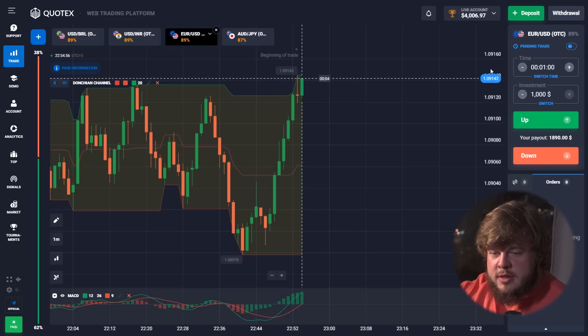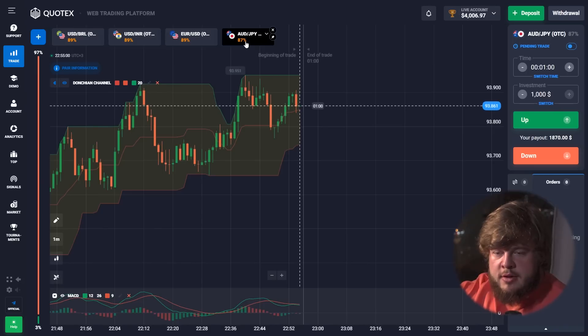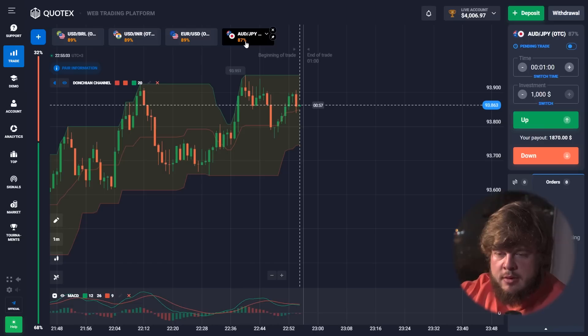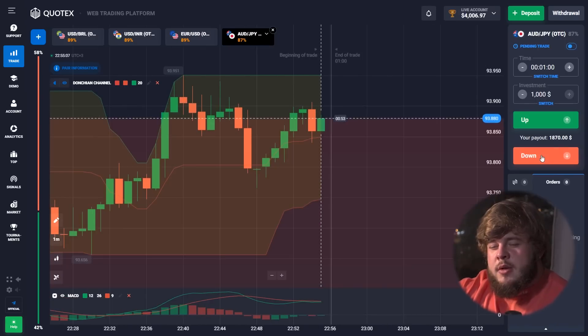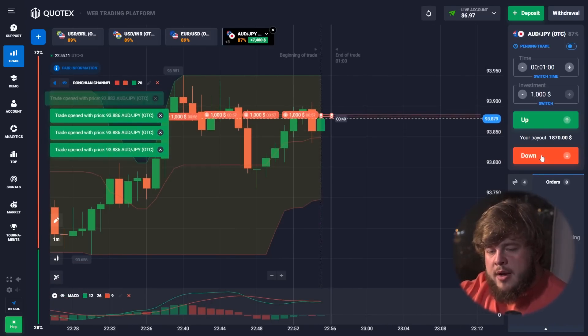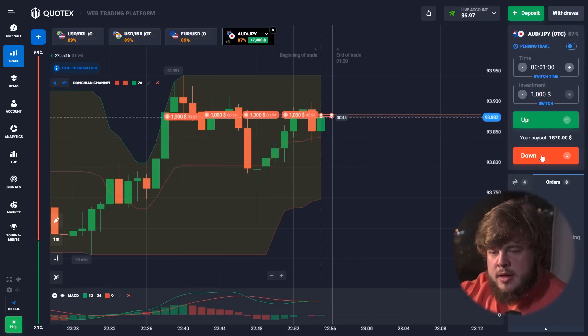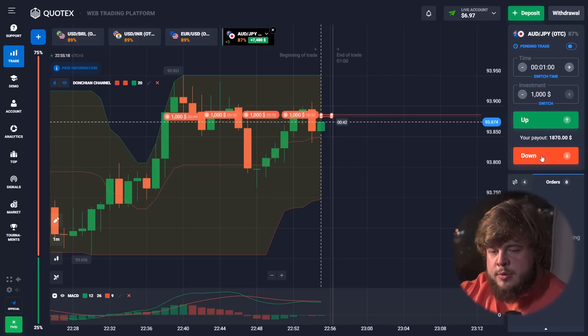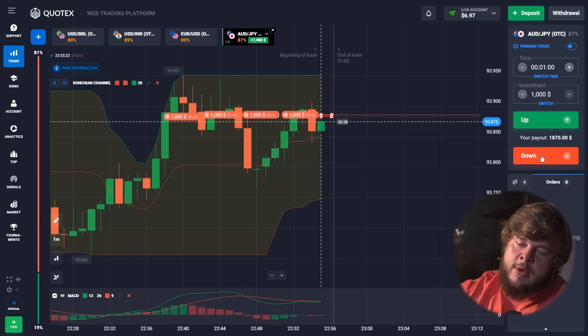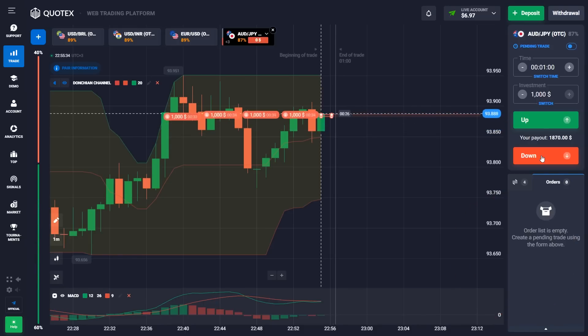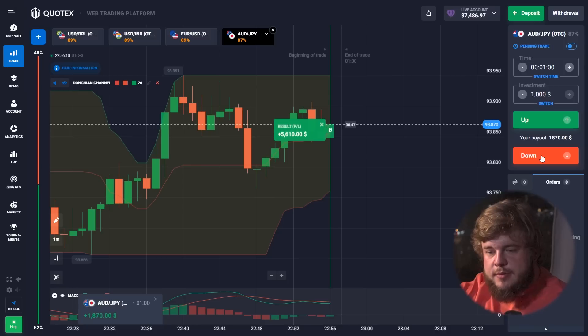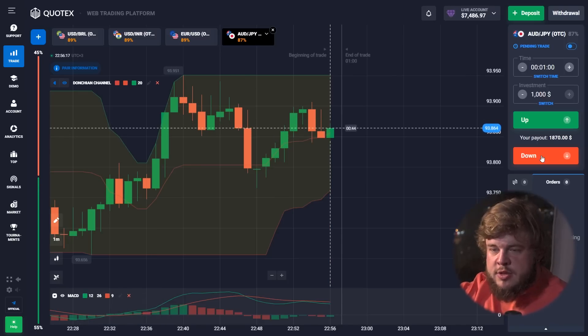Here is a clear, exact signal: the price is near the roof of the Donchian channel, and together with that, the price is hitting a strong level of resistance. That's why we're opening four sell positions here. Just look at this — $7,500! More than seven thousand dollars. Just imagine, we started with a few dollars and now we have this sum. As always, I'm a superhero — I did it, I made this money.